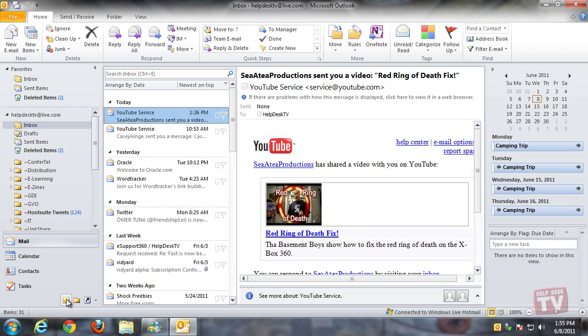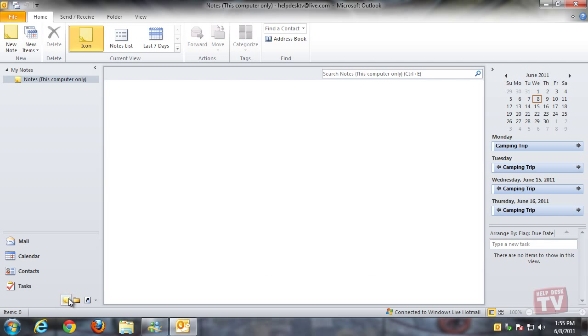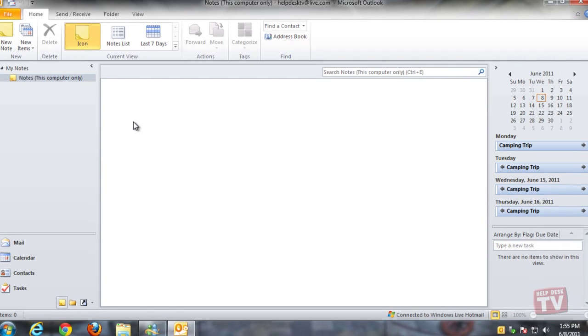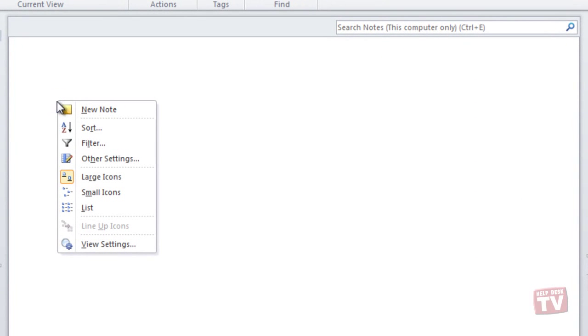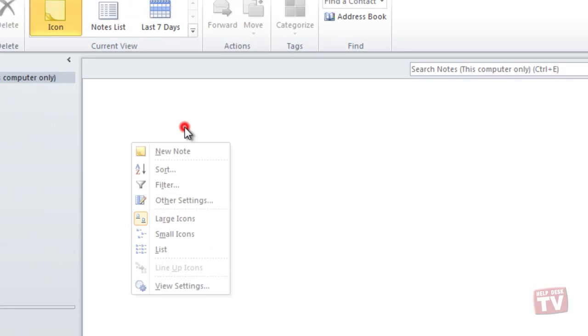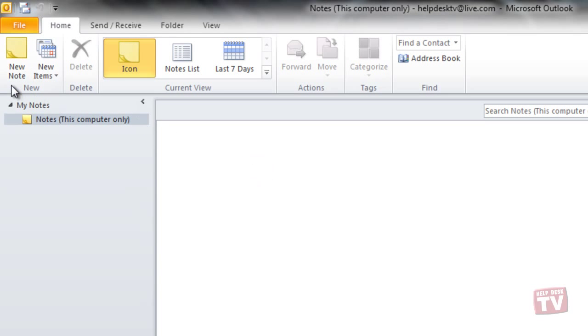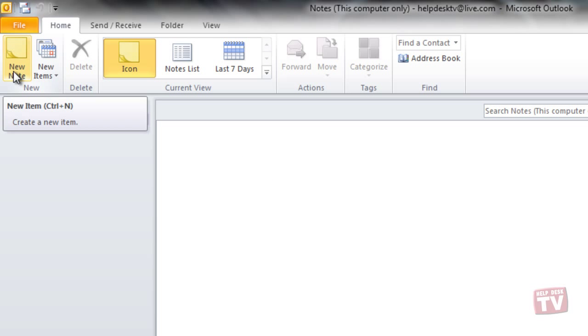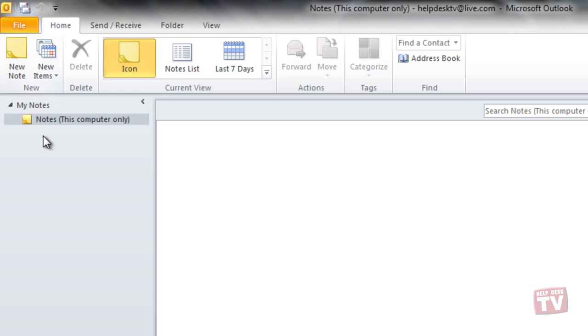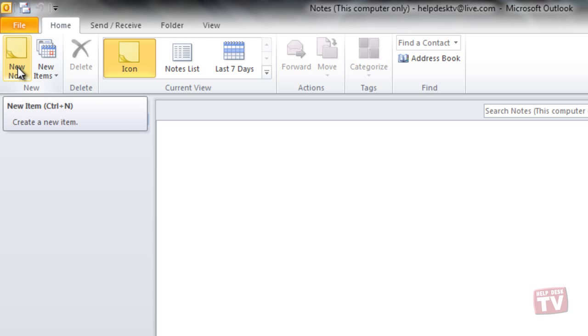After you've opened the folder, you can right-click in the notes window and choose new note on the shortcut menu, or double-click in the notes folder window, or click the new note icon to open a blank note window.